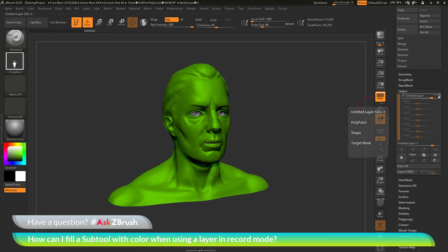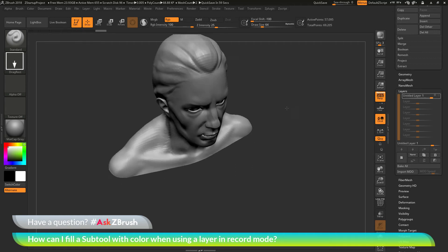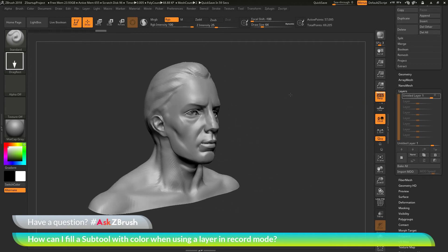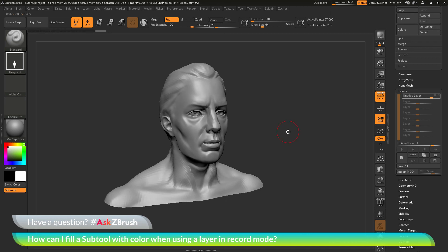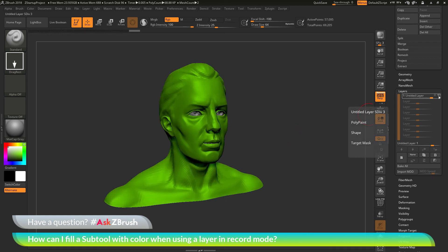So if I turn off record mode and now turn off the eyeball function here, you'll see the green color will now turn off. And I'll just be left with the demo head here that was filled with white. And then I come back over to the layer and turn this on and off as needed.